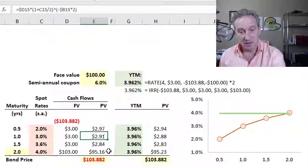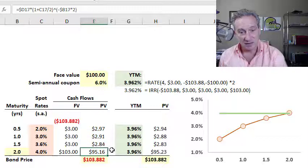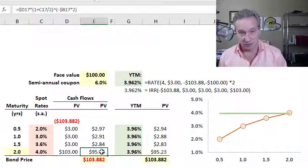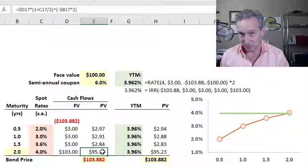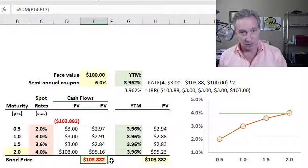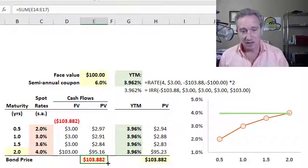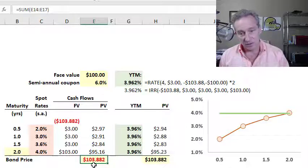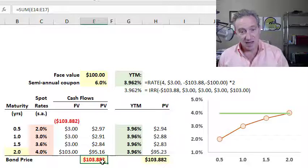I get a series of future cash flows discounted to their present value equivalents, such that the sum of those is what we call the theoretical price of the bond — in this case, $103 and 88 cents.